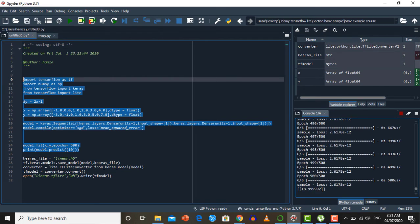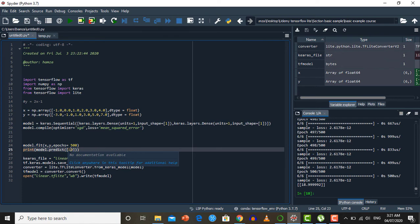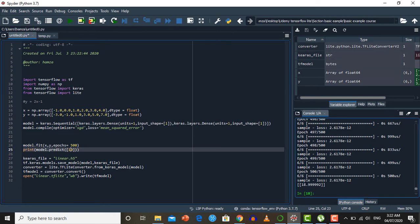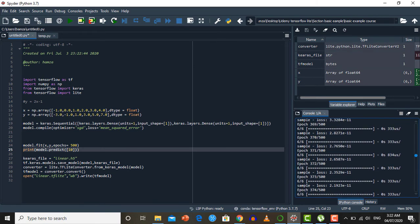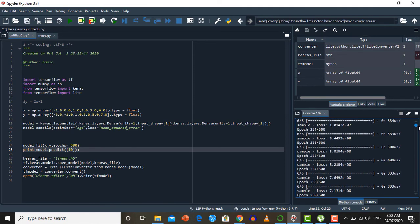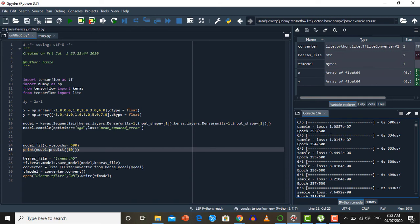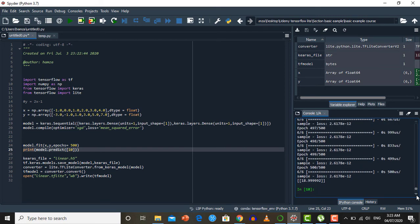Our model is trained and we get the result for value 10. The result is 18.99, which is almost 19. The actual result for x=10 is 2(10) - 1 = 19, so our model is quite accurate. For 500 epochs, the value of the loss function is printed for each epoch. At epoch 253 the loss is around 10^-7, and at the last epoch the loss is 10^-12, showing that with each epoch the loss is minimized — which is our main goal.